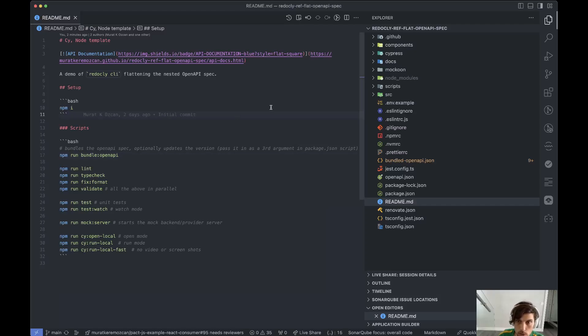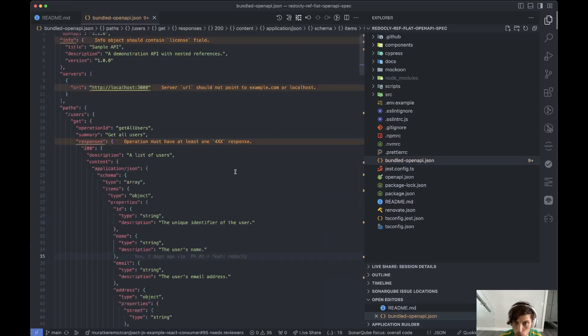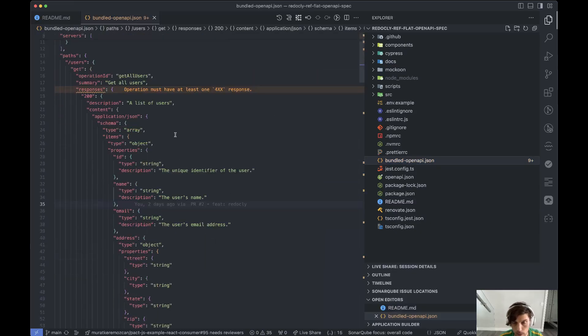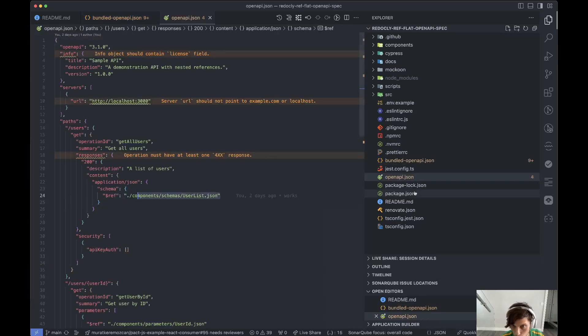Hi guys. I'm looking at this repository from yesterday where I showed how to make a flattened bundled OpenAPI spec from something with so many refs.